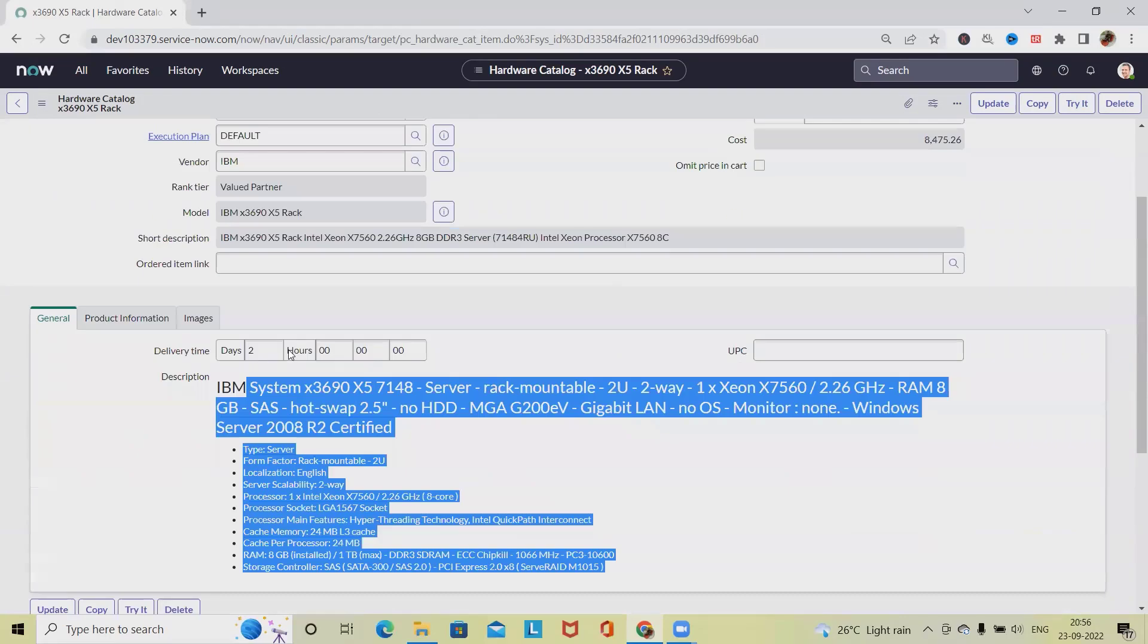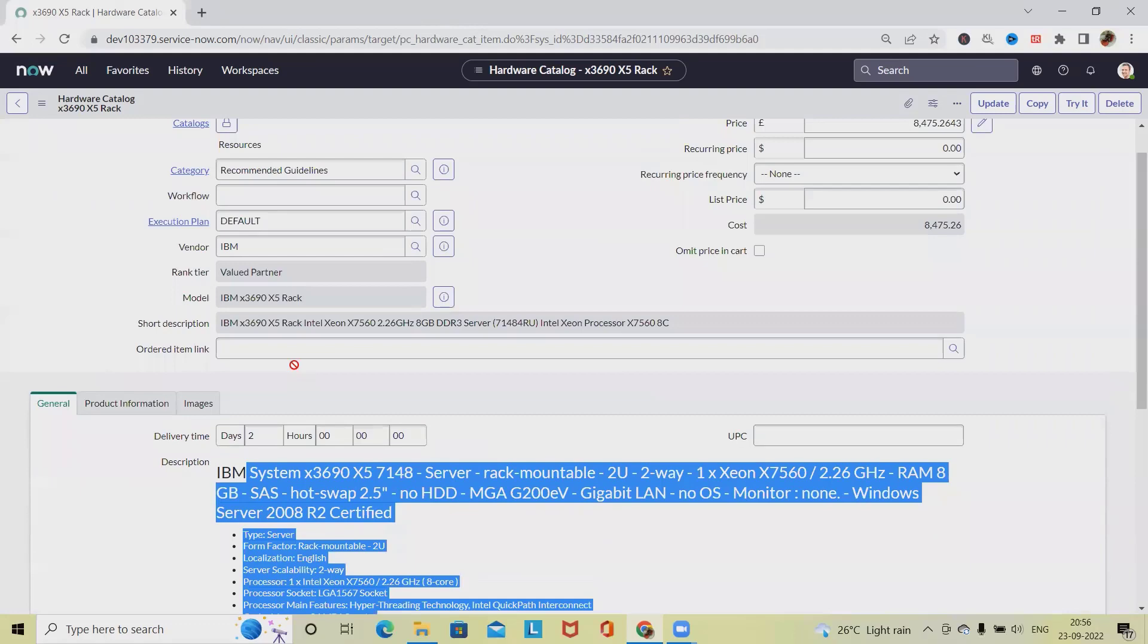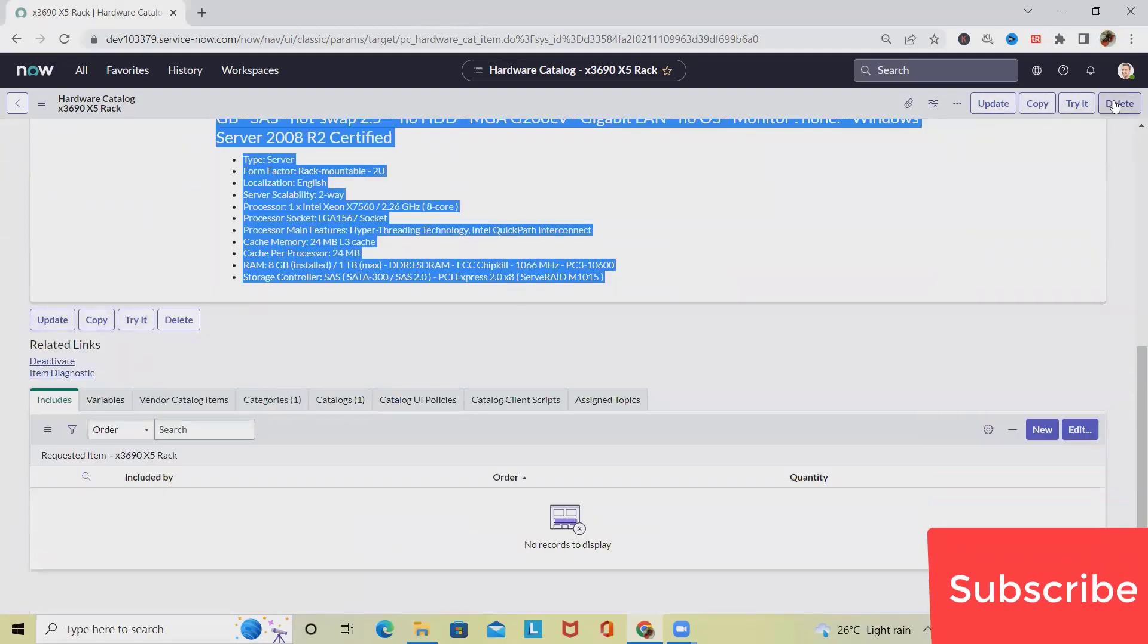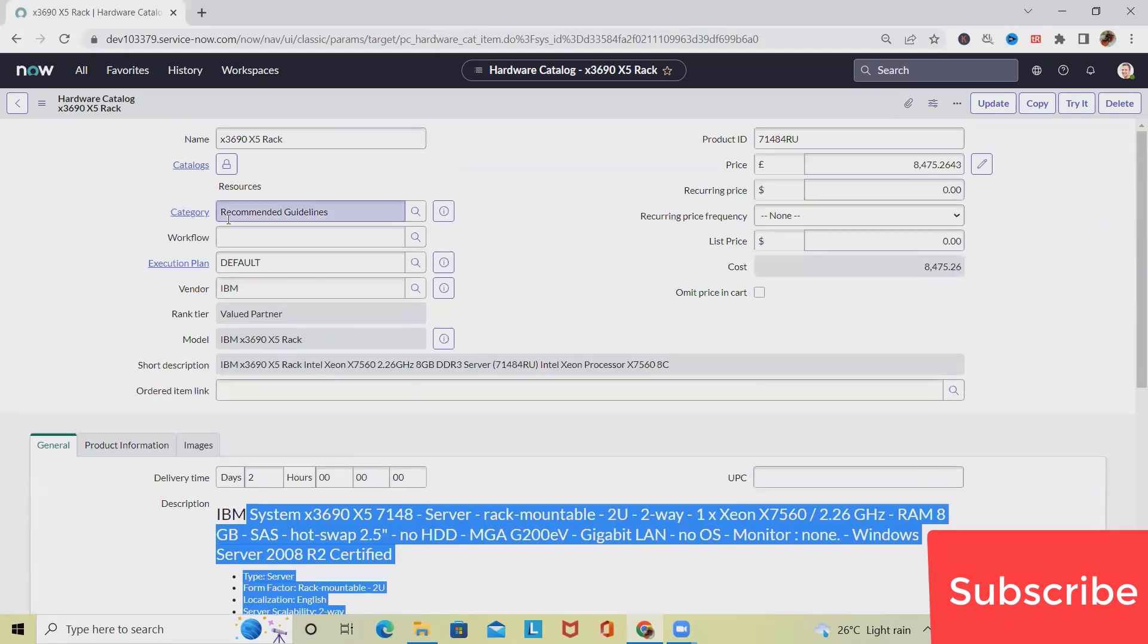We have update, copy, write, and delete options available.